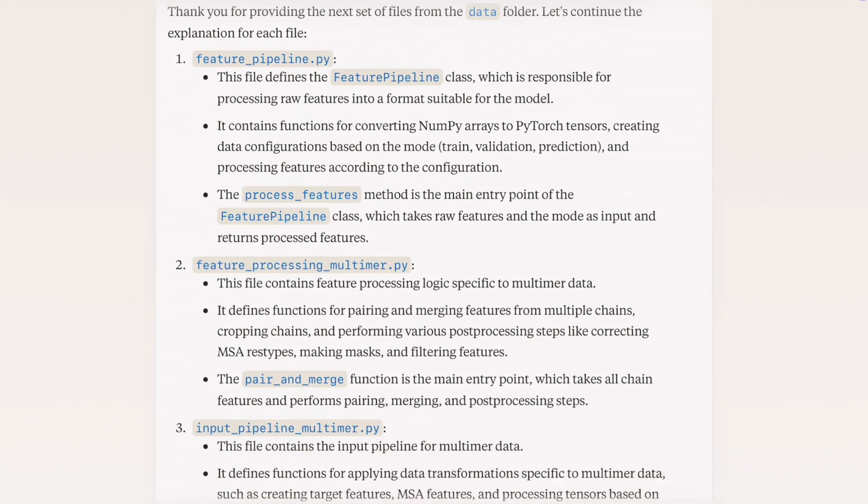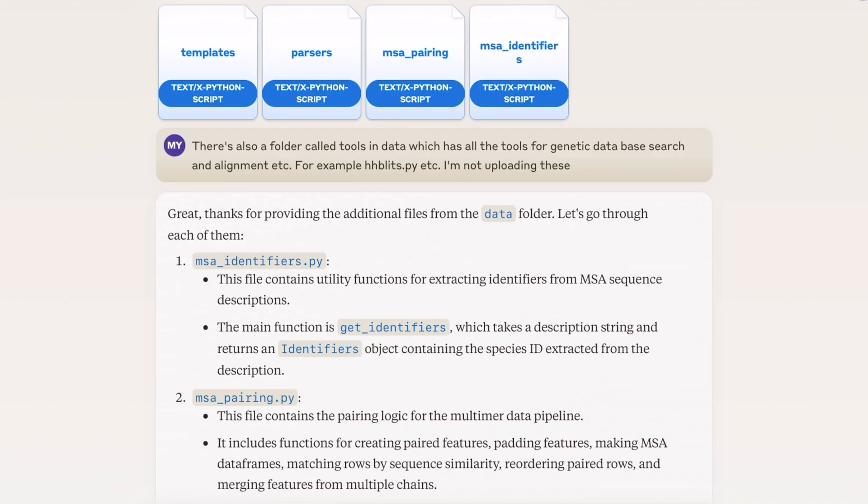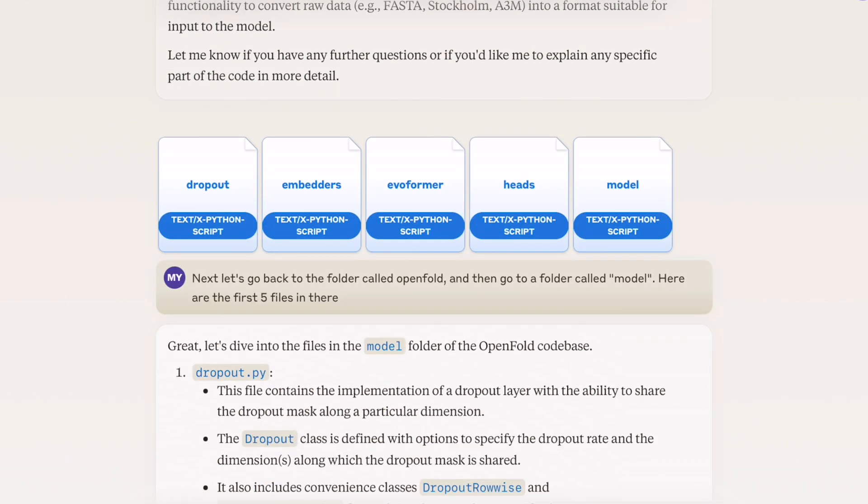Once I'd gotten it all in, I asked Claude to give me a summary of the entire codebase: where are the main components, and what do I need to pay attention to? It was great — it was the first time I felt like I kind of understood the overall picture of what all this code was trying to do. That made it so much more approachable to go into specific files and look for specific things out of order.